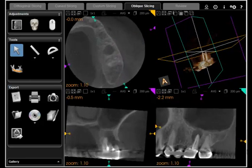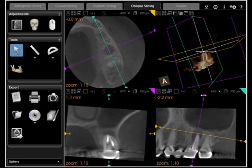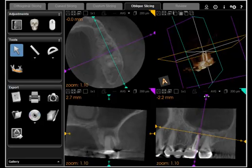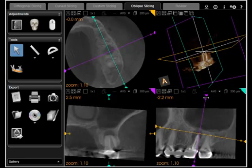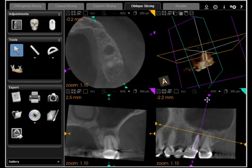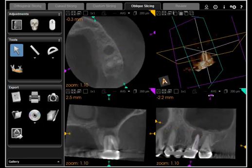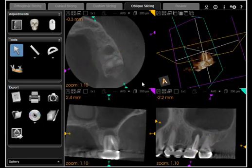If we're worried about this fused distal buccal root, you can move the position back and forth, and then also change the angle of that slice, so now you can better visualize it.